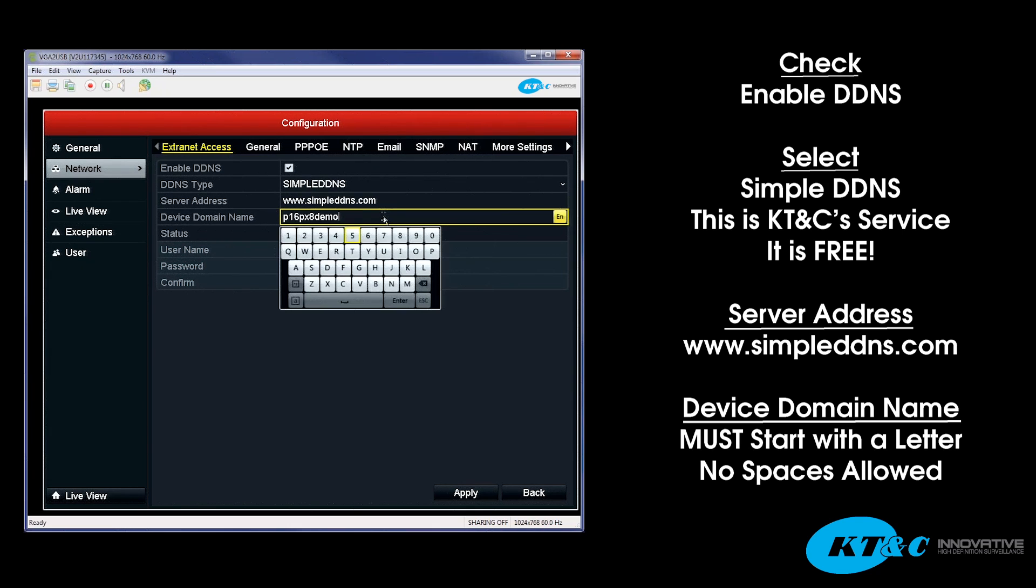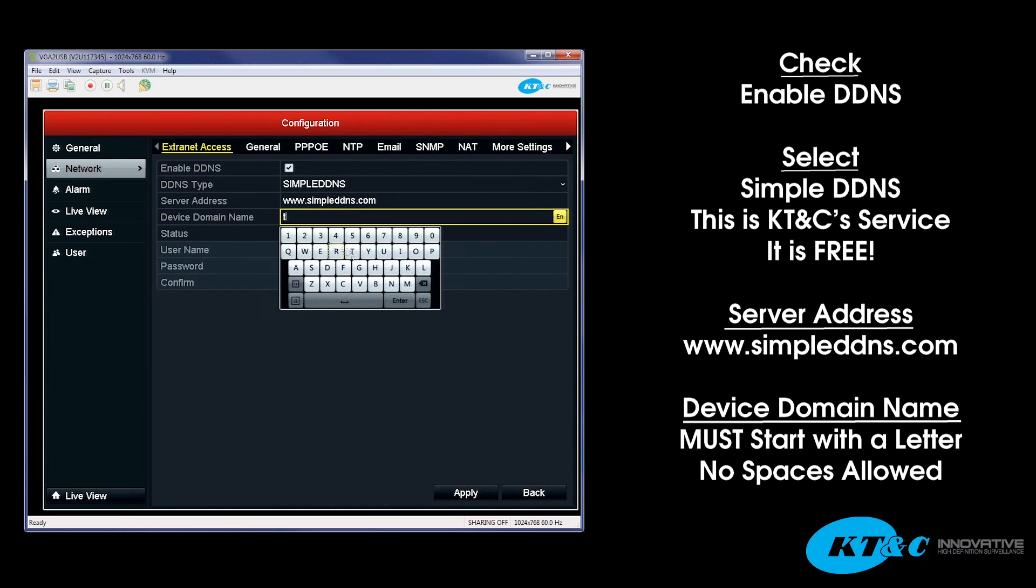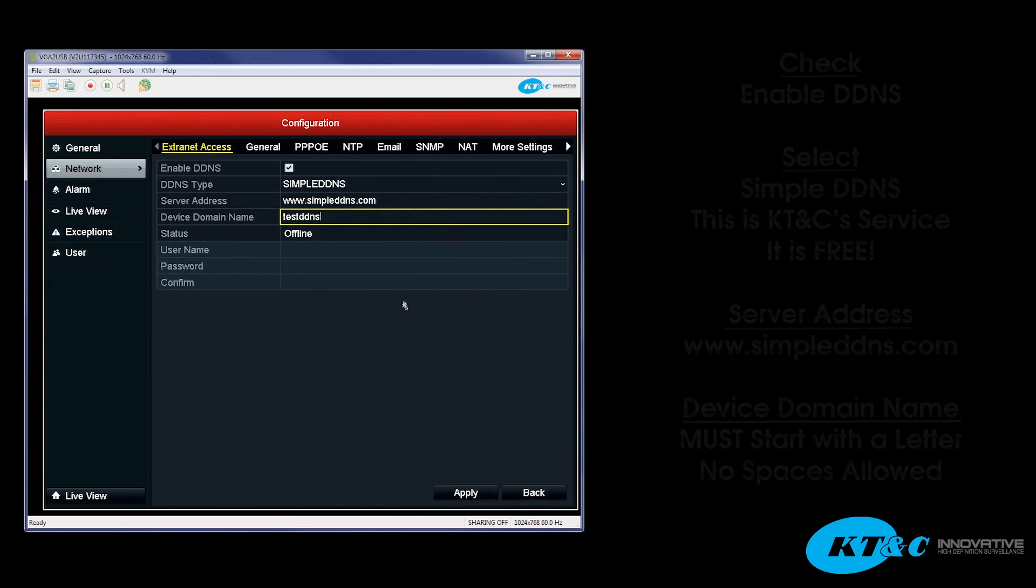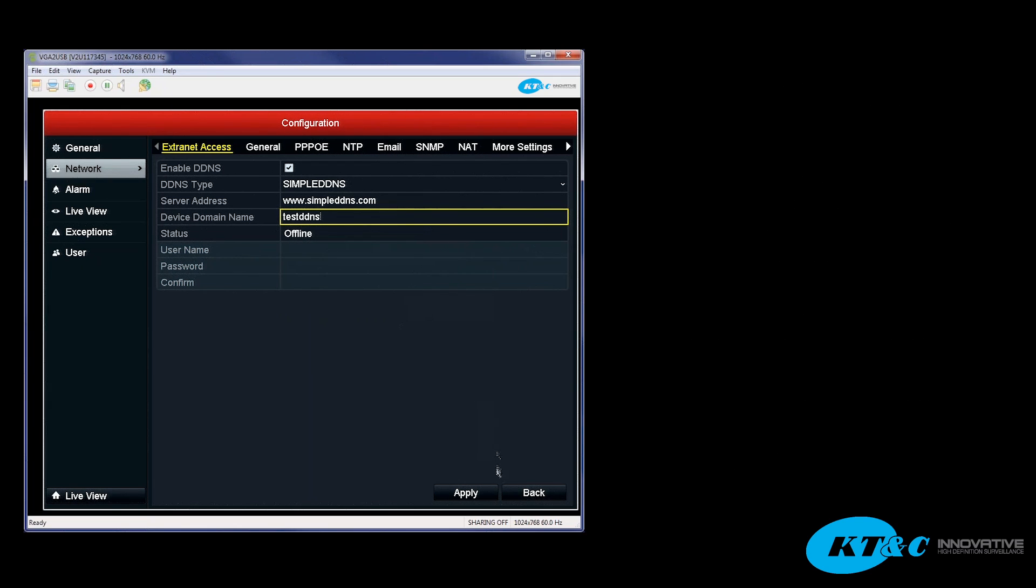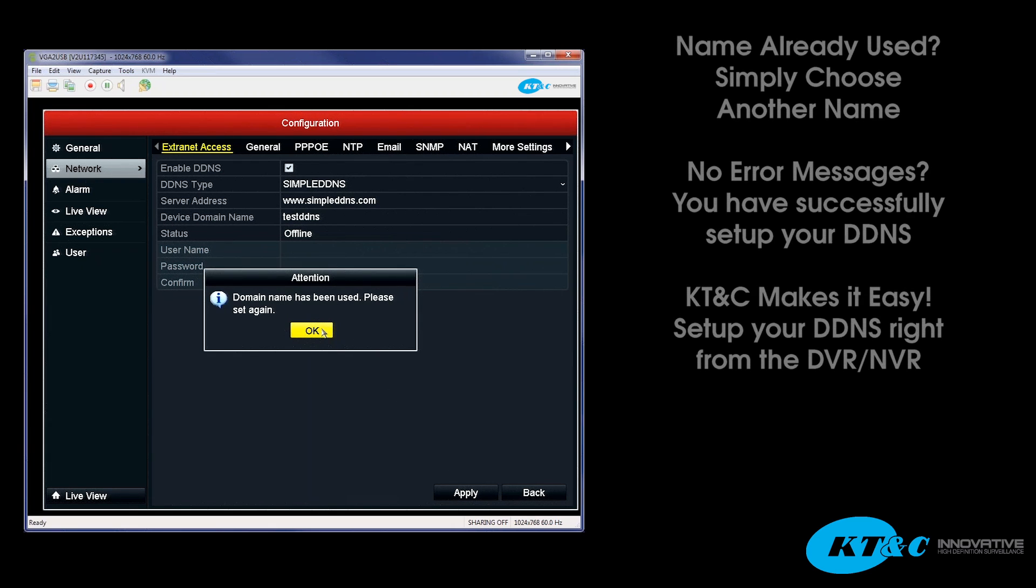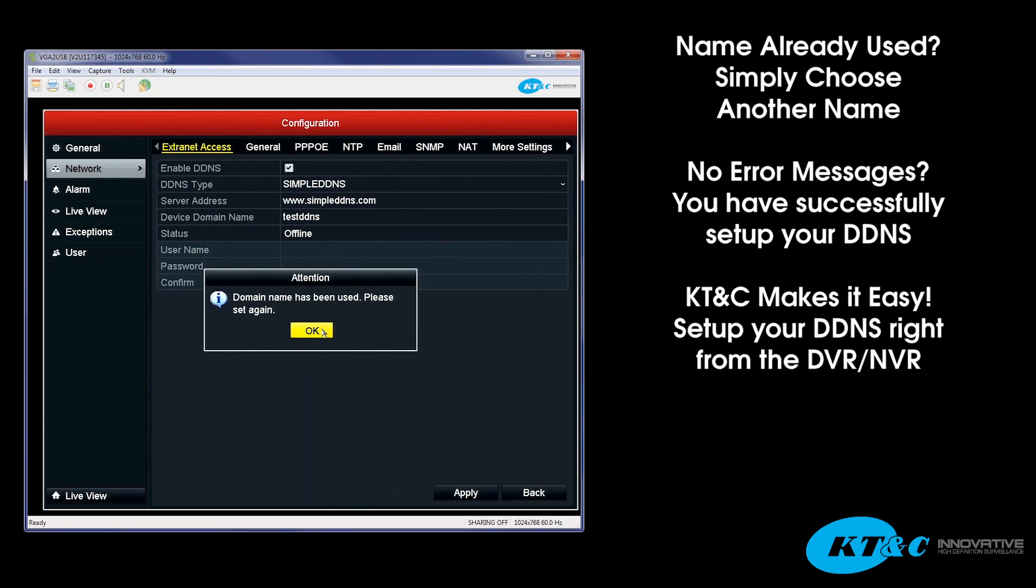In this case, I'm going to go ahead and backspace this, and we will go ahead and put in test DDNS. You hit enter. You hit apply. And in this case, the domain name has been used.